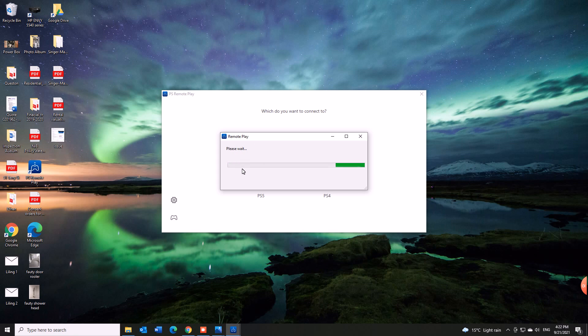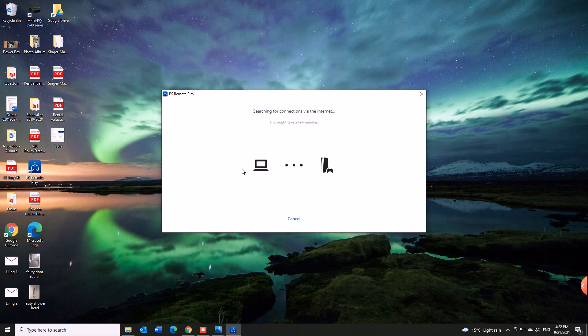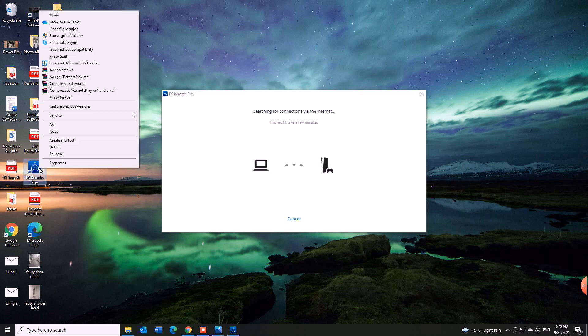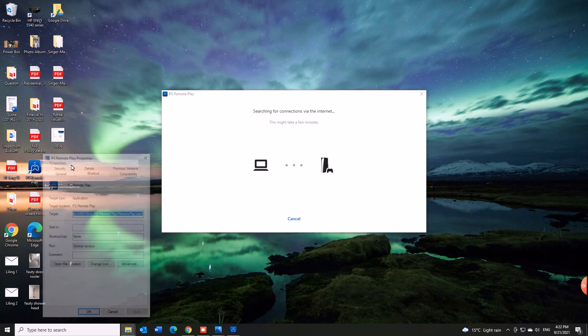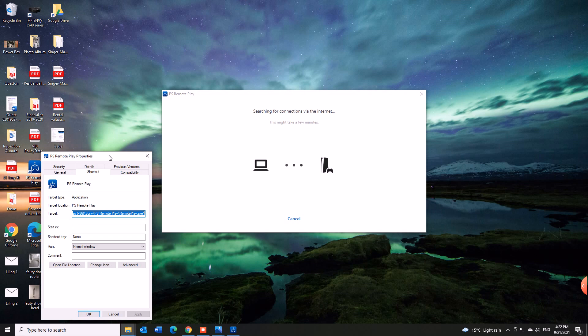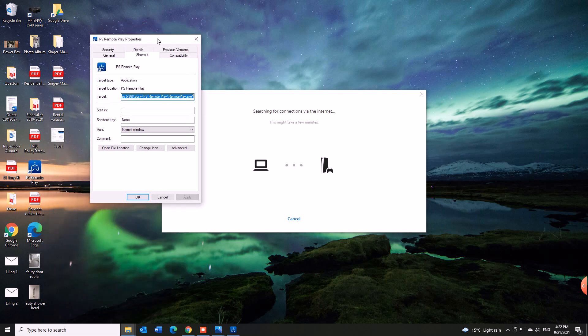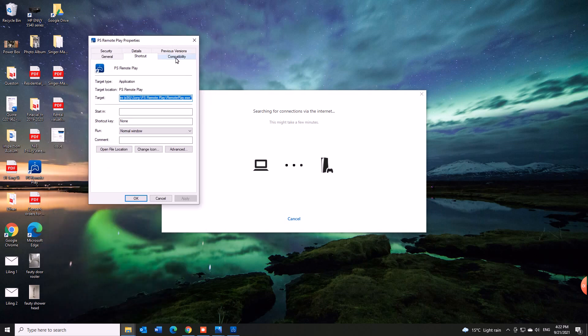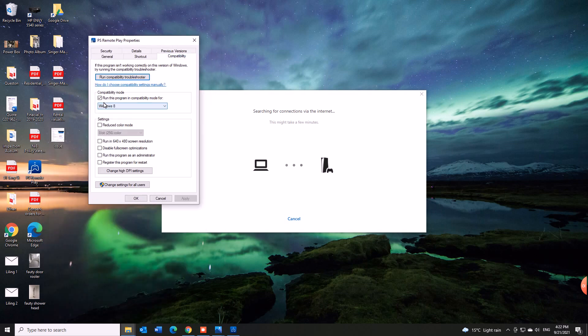Now you only have to do this once. Once you authenticate it, you no longer need to run the compatibility mode on the icon and you shouldn't have any issues logging back in anymore. So you can actually disable this.